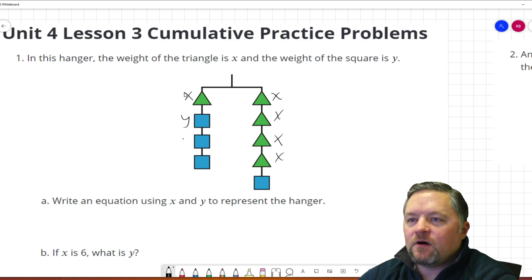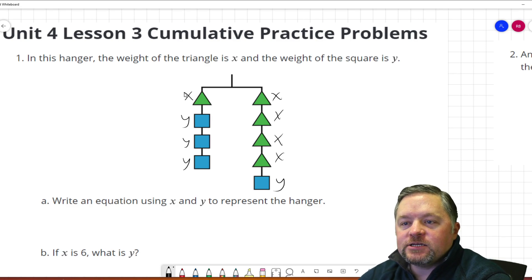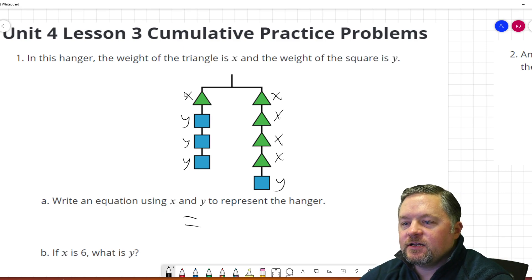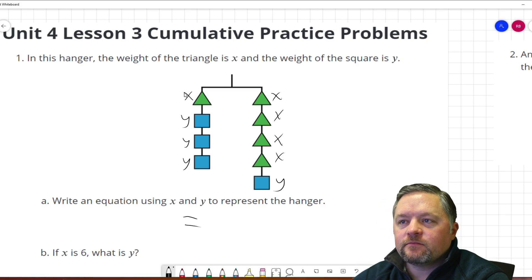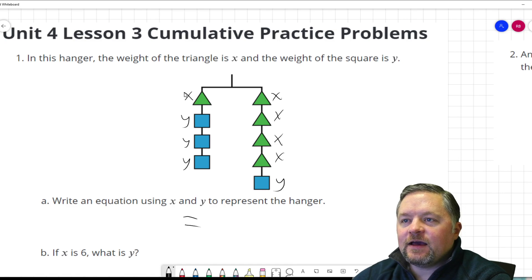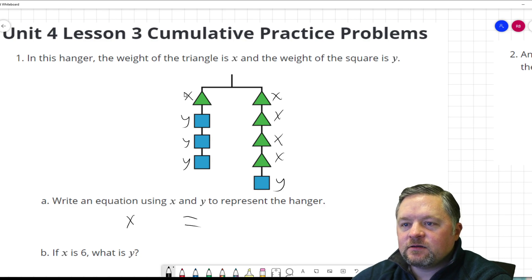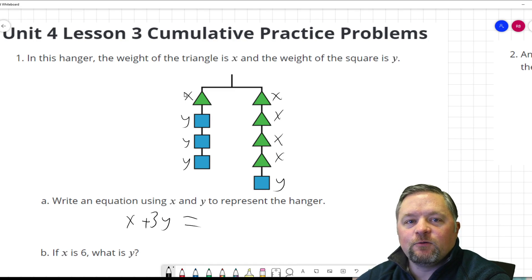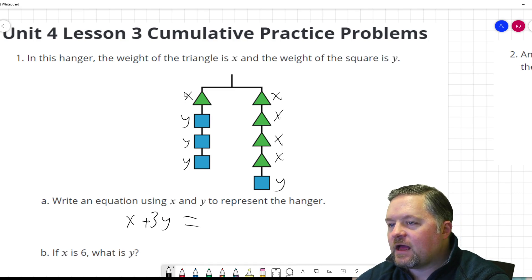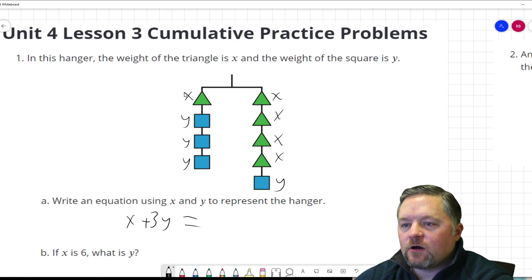The weight of a square is y — y, y, y, y. We're going to need an equal sign to represent the hanger. What have we got on the left side? We have an x and 3 y's, so x plus 3y. What about the other side? We have 4 x's and 1 y: 4x plus y.